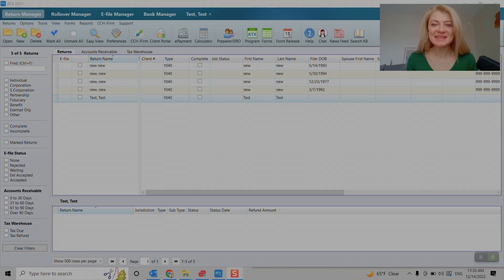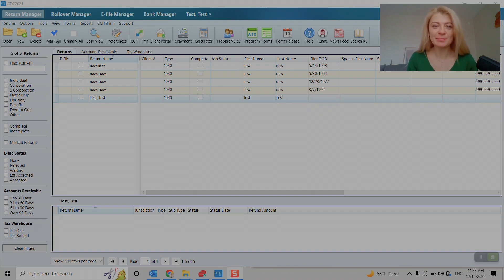Hi guys, my name is Kat. I'm a California CPA and in this video I'll show you how to backup and restore files in ATX tax software.